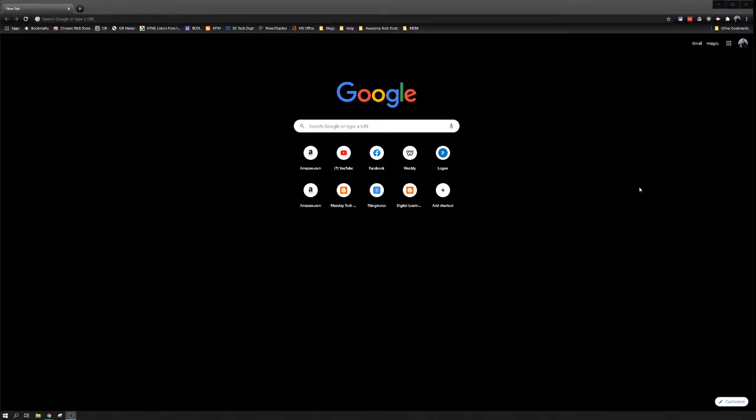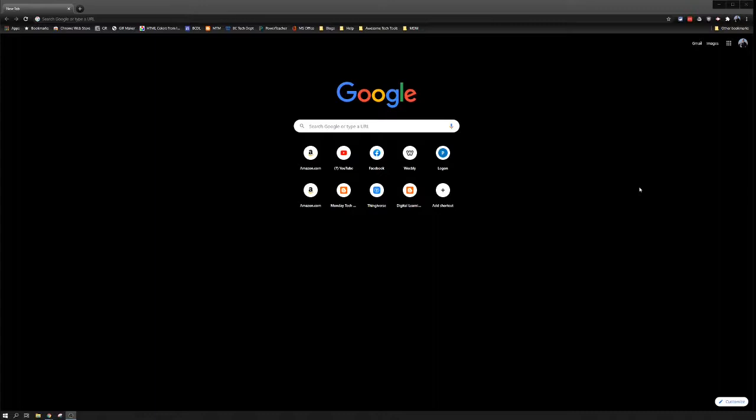I'm going to use a screen recorder called Screencastify. There's other ones, Screencast-o-matic, Loom. Use the one that you're familiar with. They all have some pros and cons. Screencastify only records for five minutes at a time, and then you have to restart the recording. But it automatically uploads to Google Drive and generates a shareable link. It's a quick way to do these videos and then share them out.